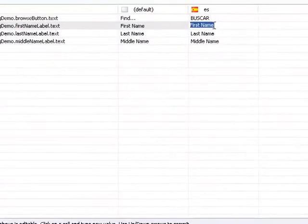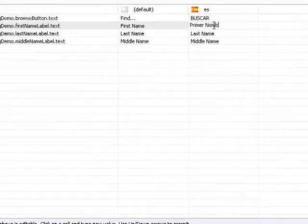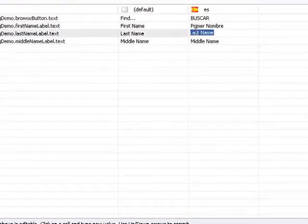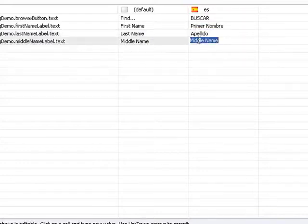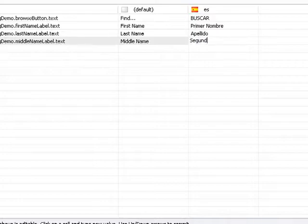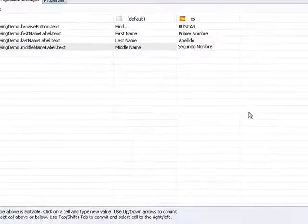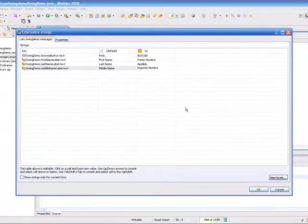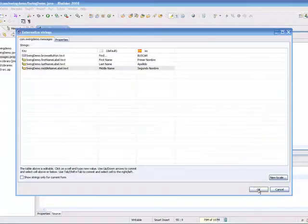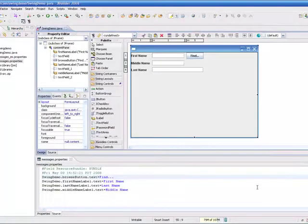I'll change First Name, I'll change Last Name, and I'll change Middle Name. And now when I select OK,